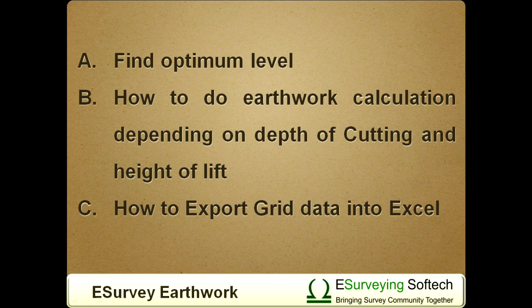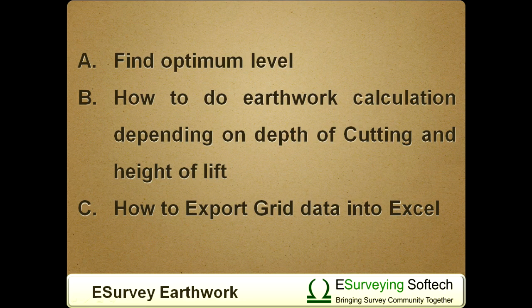a. Find optimum level. b. How to do earthwork calculation depending on depth of cutting and height of lift. c. How to export grid data into Excel.